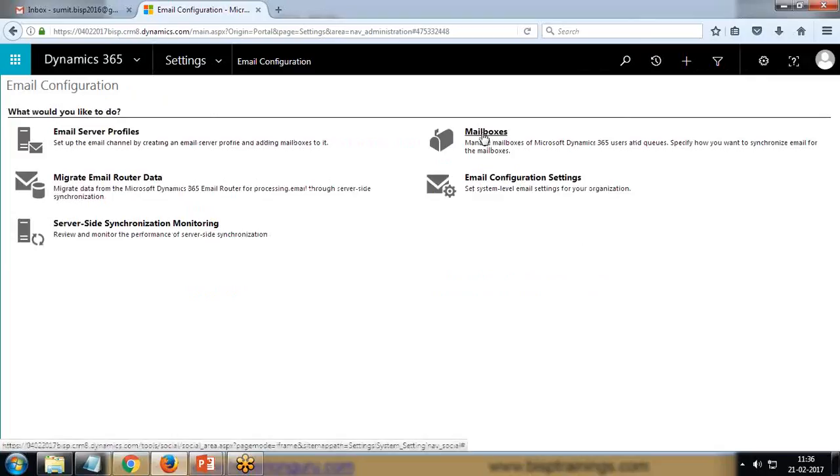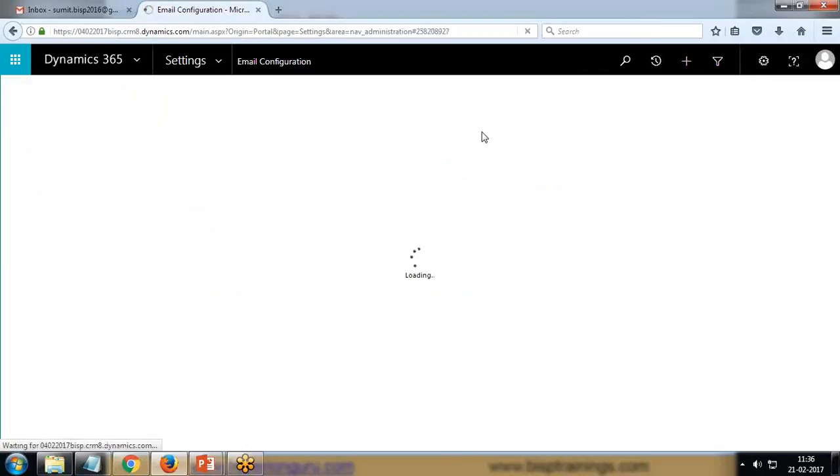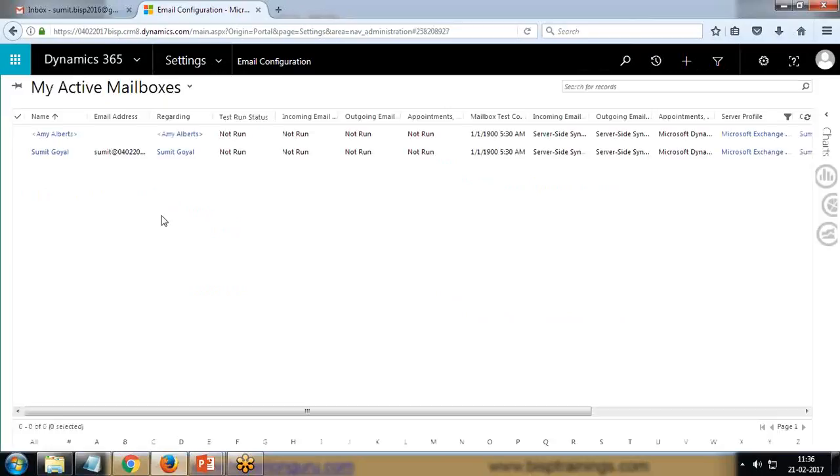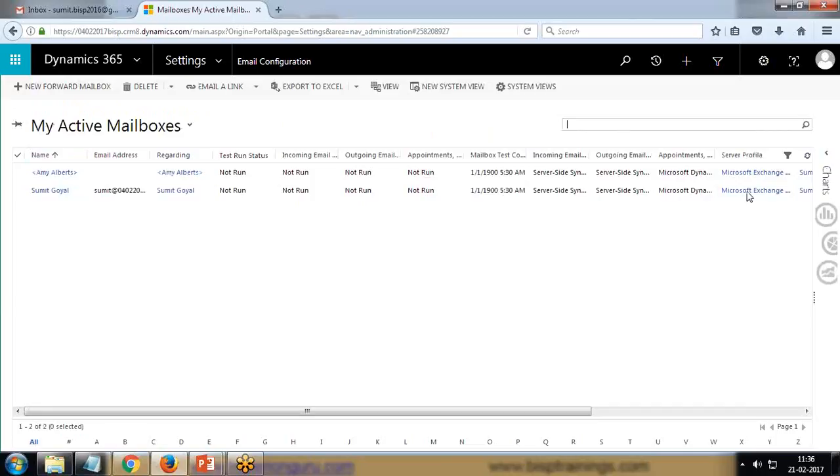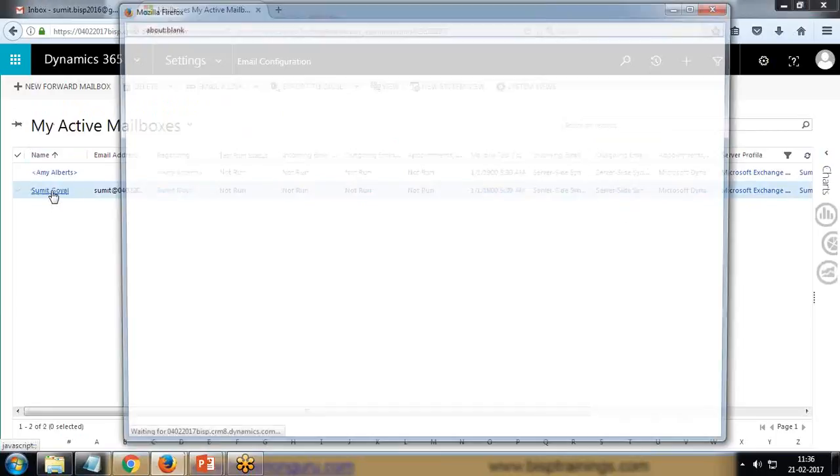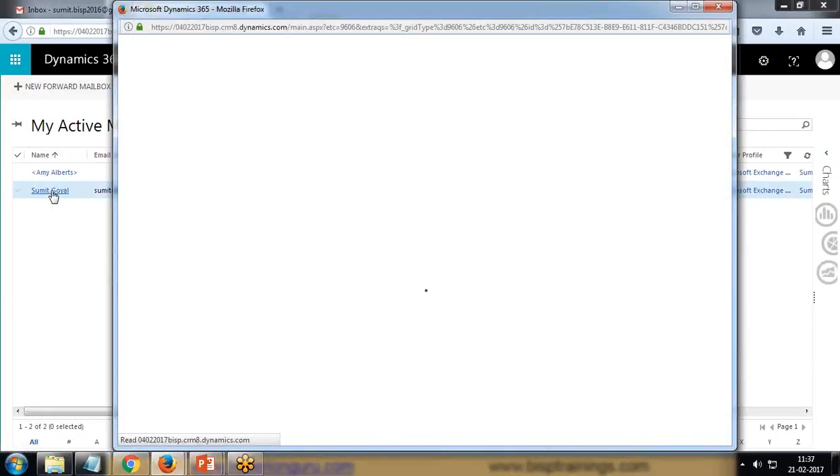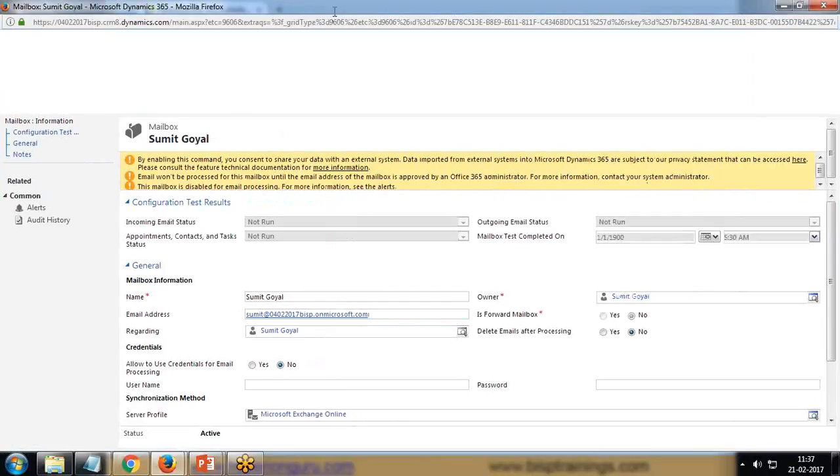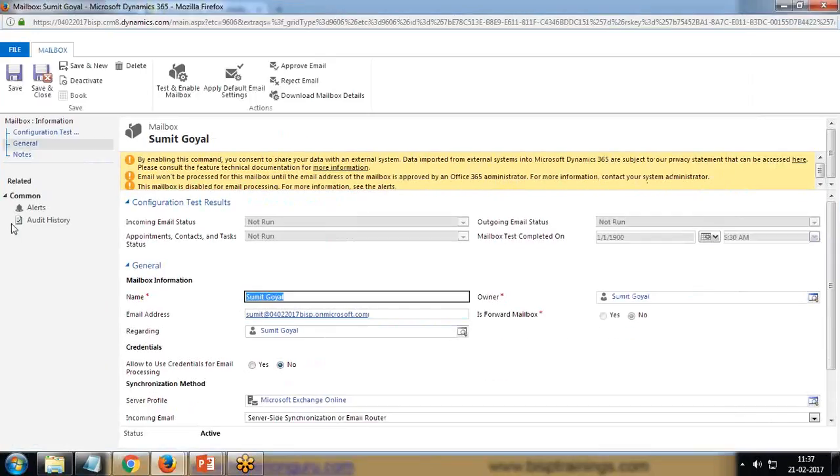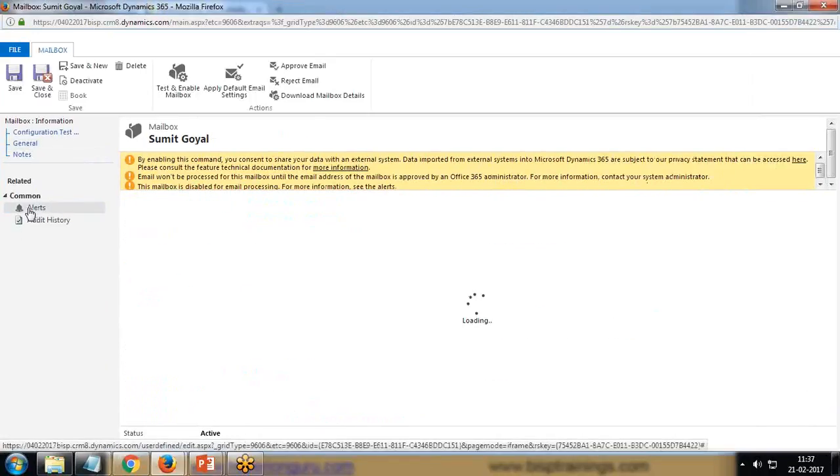Next, we'll create a new mailbox, or if you already have a mailbox for a specific user, we have to configure it. In this case, I'm going to configure my own mailbox. I have a mailbox - you can see it's not running and the server profile is Microsoft Exchange, so we have to configure it. Individual users will just make the changes in their own mailboxes.